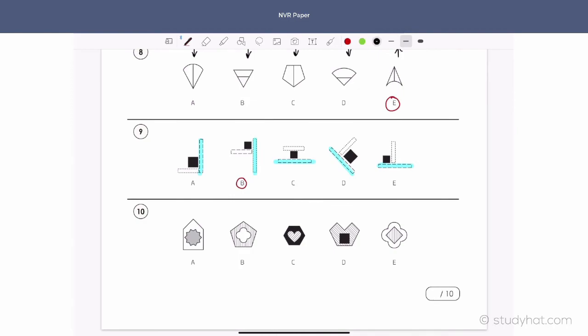And finally, question 10. Here we've got solid colour, solid colour, solid colour, then line colour for the line. We've got: line, solid, line, solid, line, solid. So which one's the odd one out? This one here, where we have two solids. That's the end of section six.